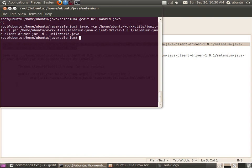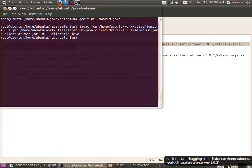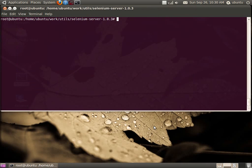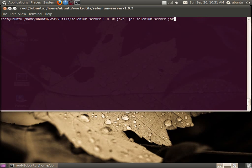Now we recorded the test case, exported it to a Java program, added the necessary JARs to the classpath, and compiled — the .class file was generated. Our next step, as discussed in the client-server architecture of Selenium, is to start the Selenium server. I am running the Selenium server using the command: java -jar selenium-server.jar.